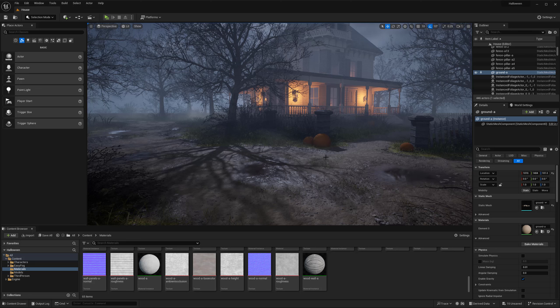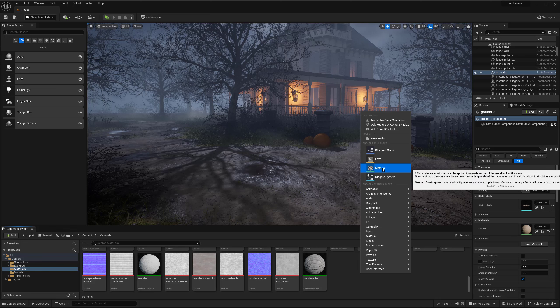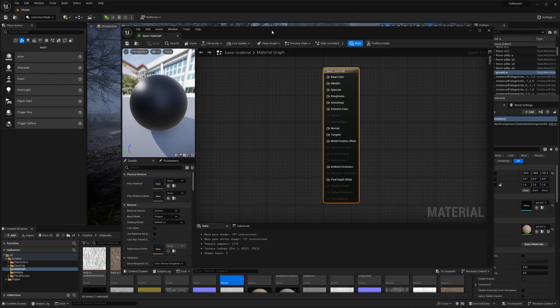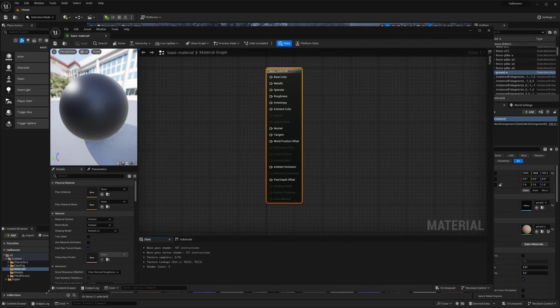Hey everyone, my name is Peyton and in this tutorial I want to cover how to set up a master material that allows you to have instancing with parameters where you can actually turn on and off your textures. This can be really nice if you are setting up a larger master material — it gives you a lot more control. Starting in the content browser, I'm going to create a material and name it 'base material' and open it up in the material editor.